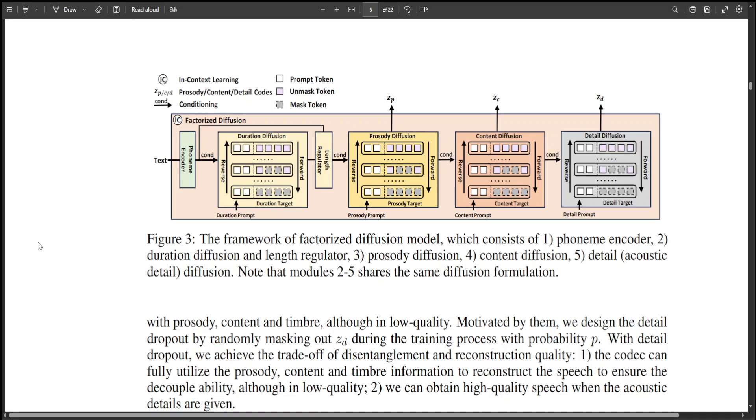The whole crux of the idea in this paper is that they have developed this TTS system that consists of a novel neural speech codec with factorized vector quantization to decompose speech waveform into distinct subspaces of content, prosody, acoustic detail and timbre.